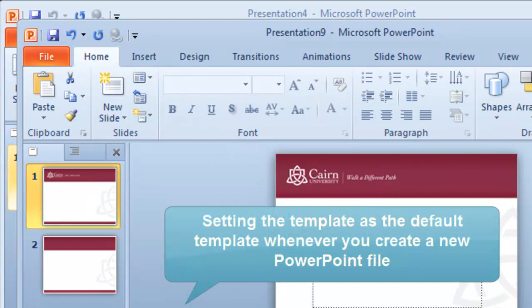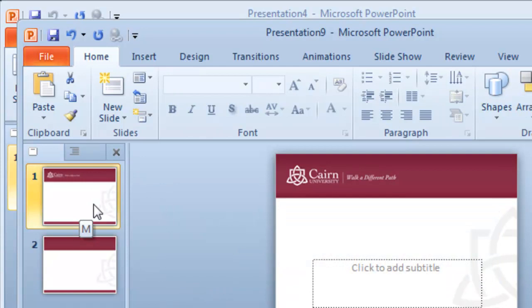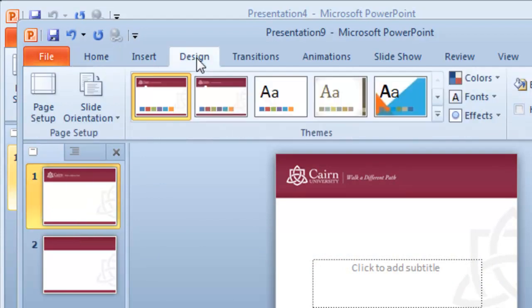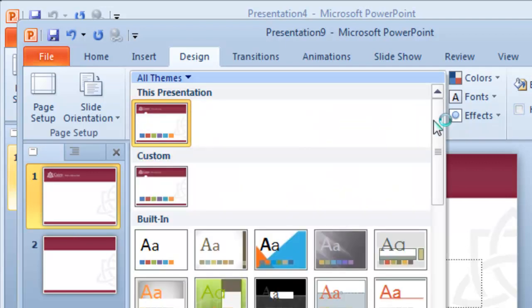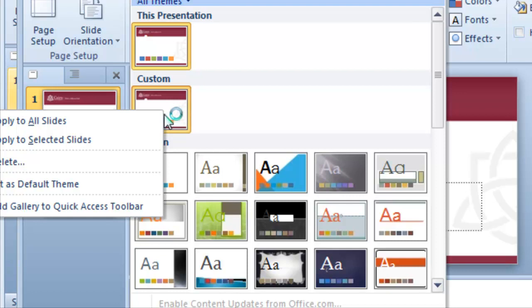Now how can we make it so that anytime we create a new PowerPoint this would be the default. This is very easy to do as well. We go under designs and then we go on the drop down here under the custom templates and we choose to make this as a default theme.